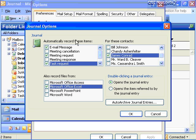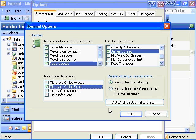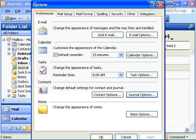So this will automatically record emails, meeting requests, and task requests from these contacts, and Excel spreadsheet files those users access. When double-clicking a journal entry, I can choose whether to open the journal entry itself or to open the item it refers to — the task, the email, or the contact. I also have the ability to auto-archive all my journal entries, which automatically archives entries to a location stored locally on your workstation. I'll click OK and then OK again.